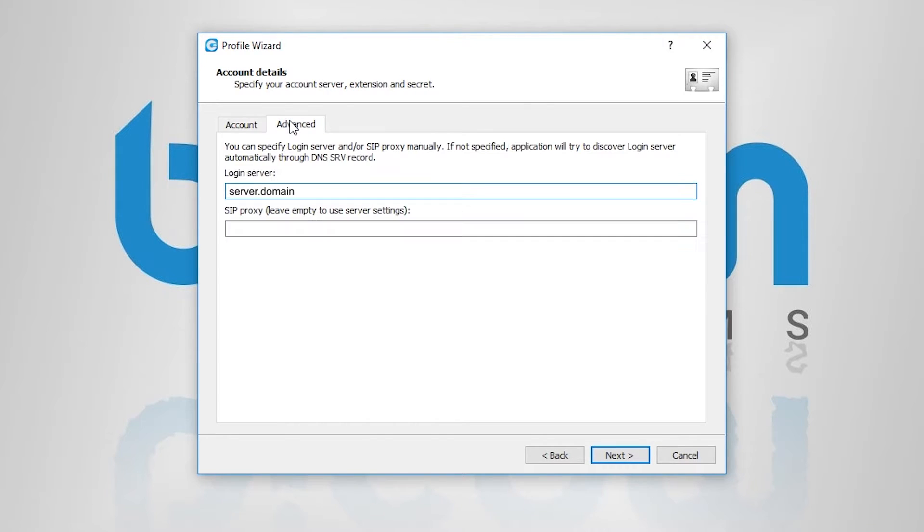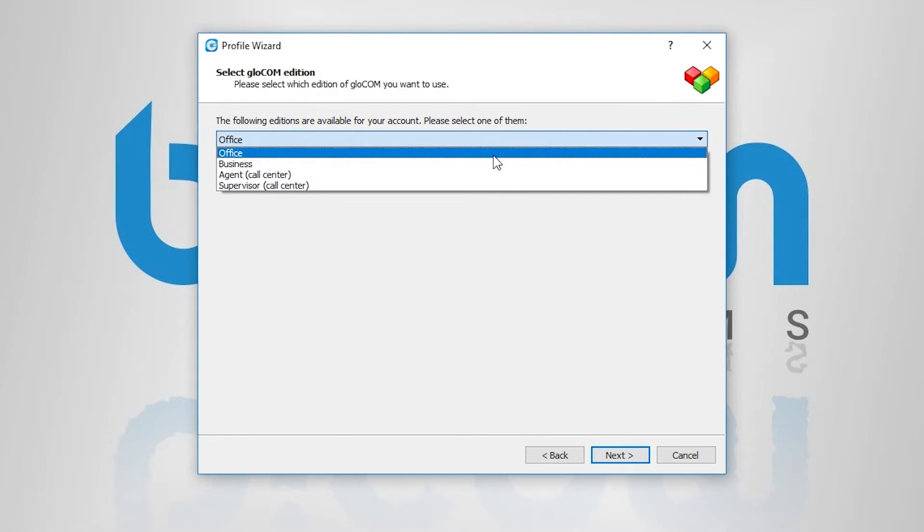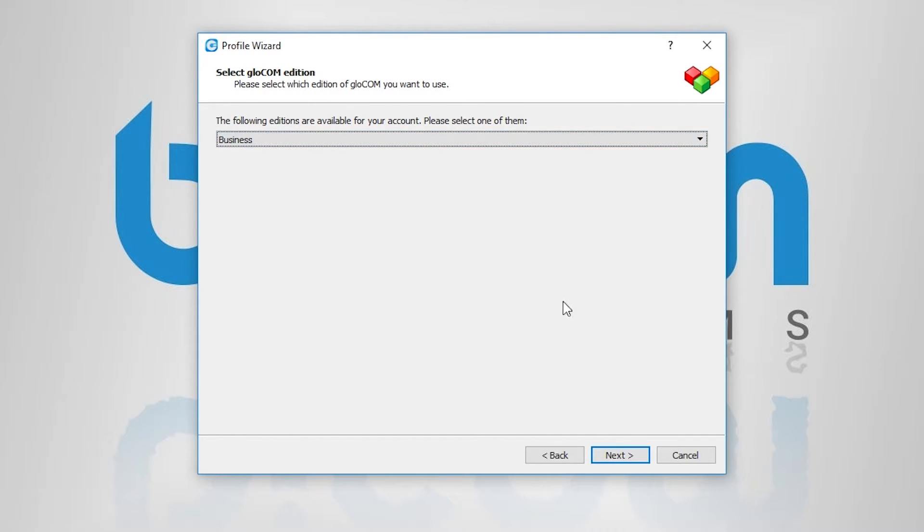and under advanced section, you can enter server login information. Choose one of the available additions for your account.